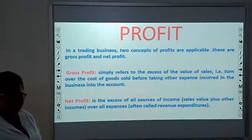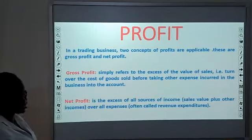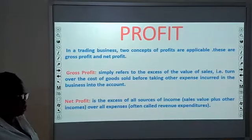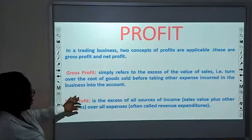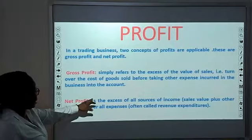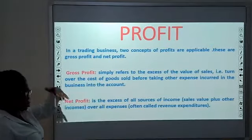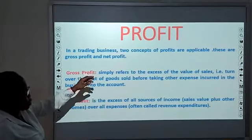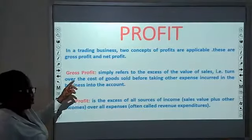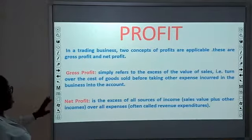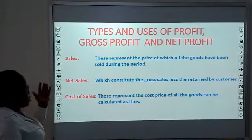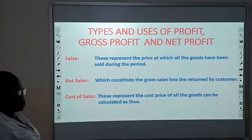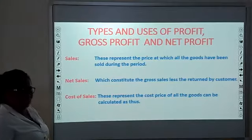Those are the expenses incurred. Net profit is the excess of all sources of income — sales value plus other income — overall expenses, what we call revenue and expenditure. The net profit is derived from the gross profit. In gross profit you take sales minus the cost of goods in the shop. But in net profit, you take sales and all other expenses incurred during the business transaction, and then you arrive at your net profit. We will look at the uses of profit and how to calculate gross profit and net profit.